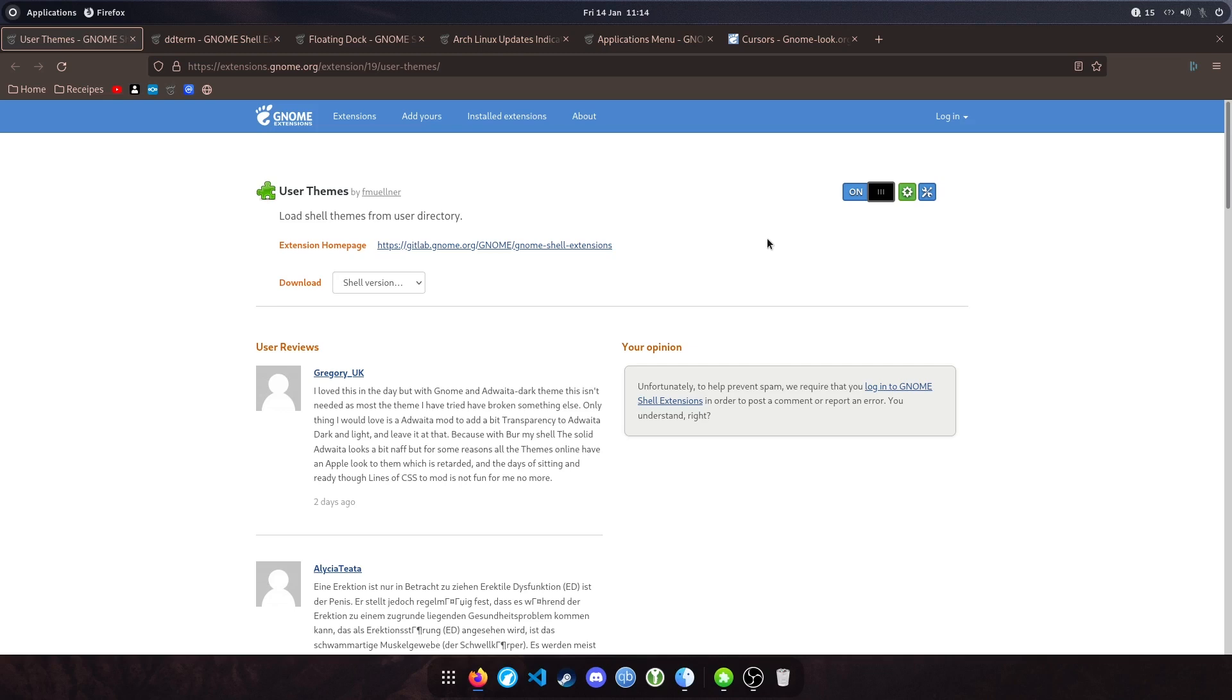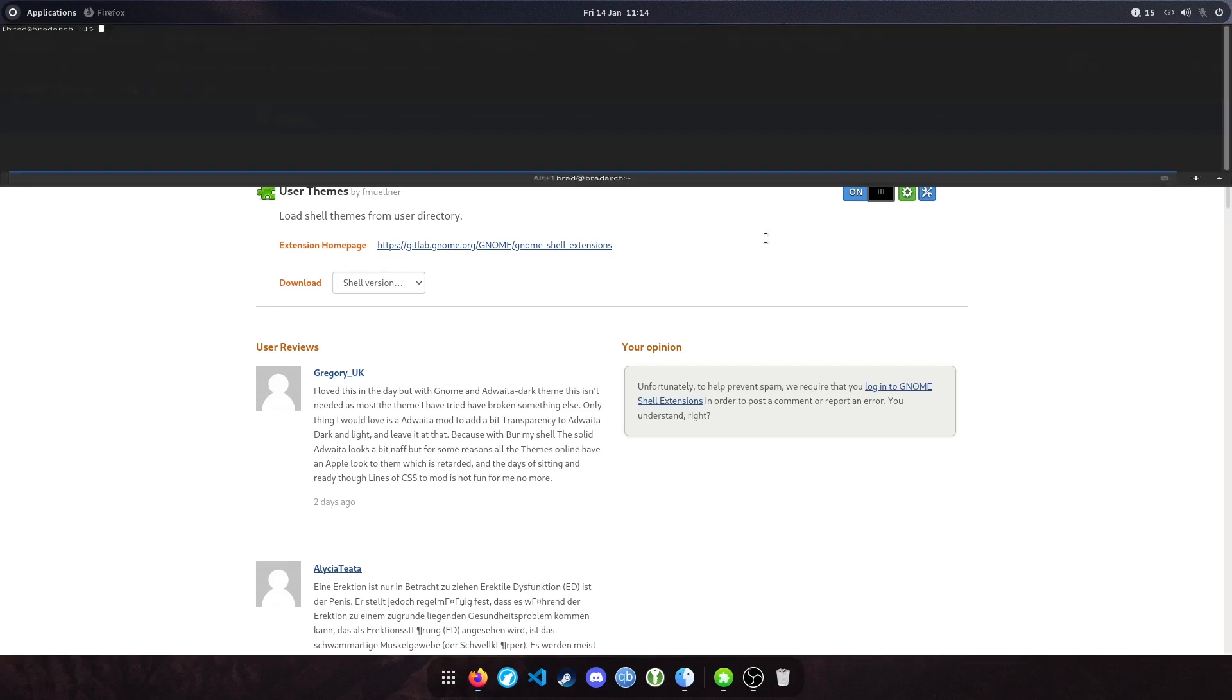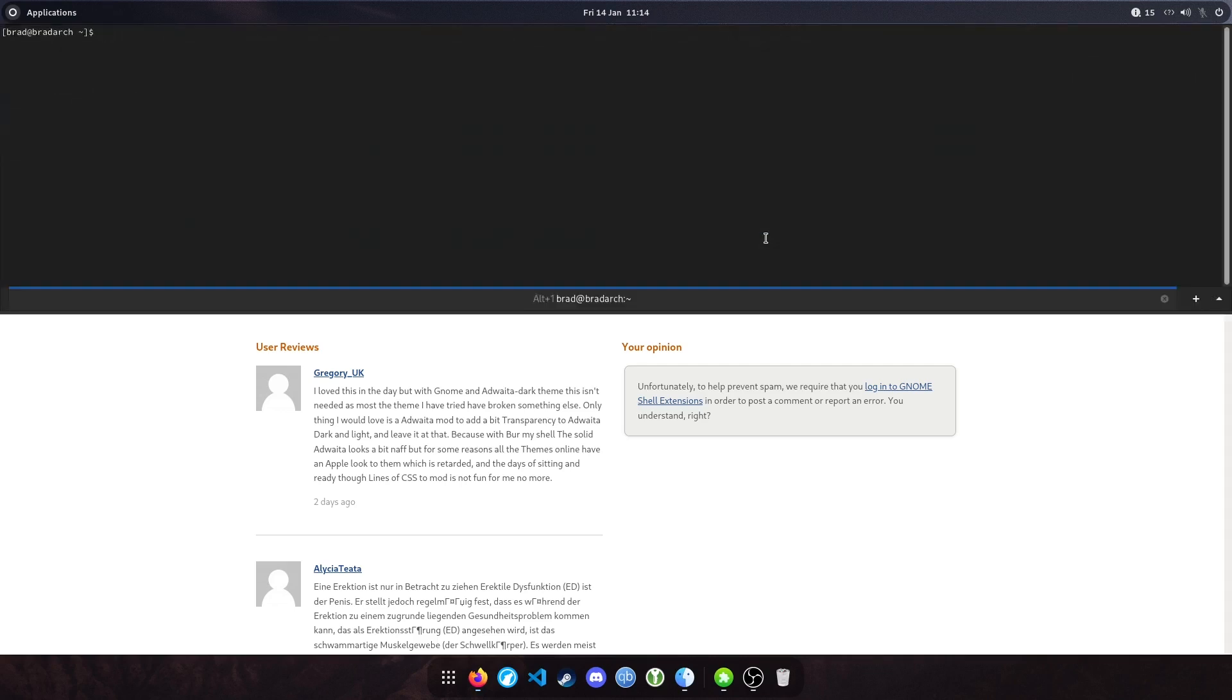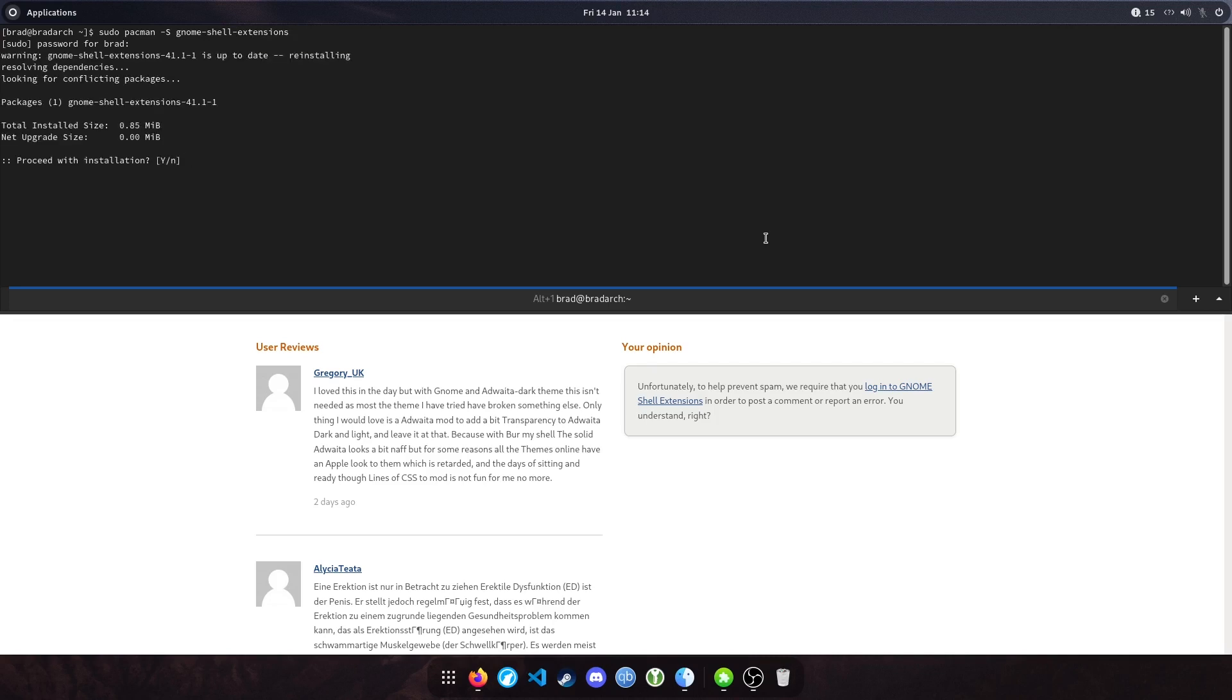The first thing you'll want to install is the GNOME Shell Extensions app, which you can do by opening up a terminal and just typing GNOME Shell Extensions. I'll include all of these commands in the description so you can copy paste.